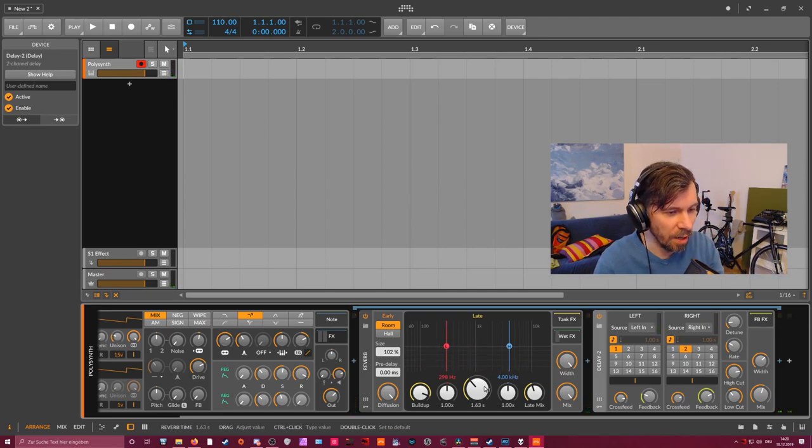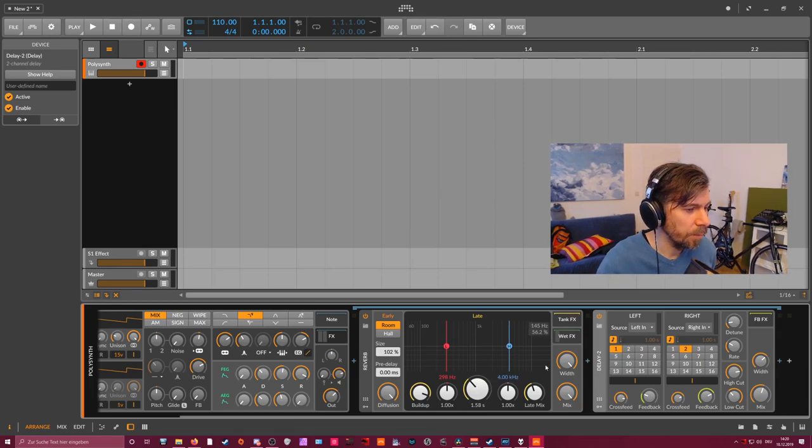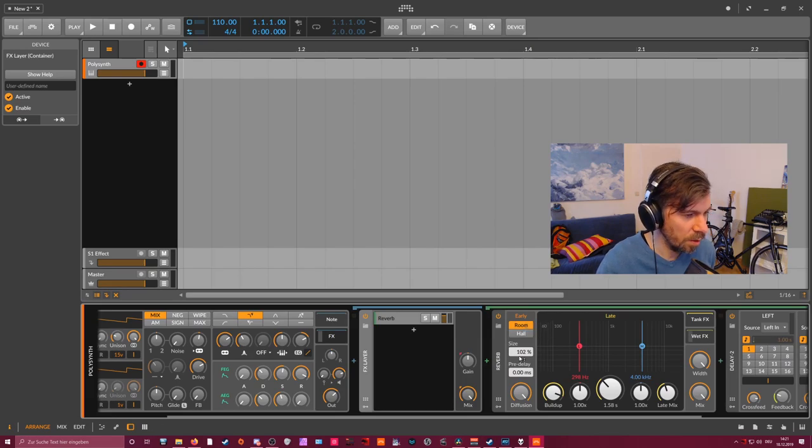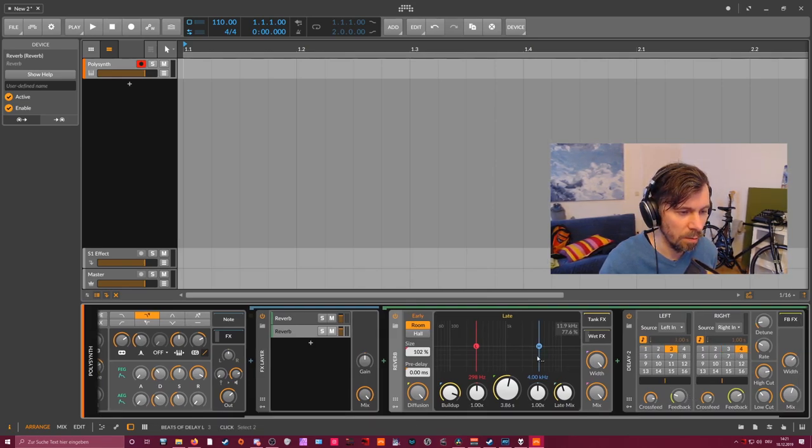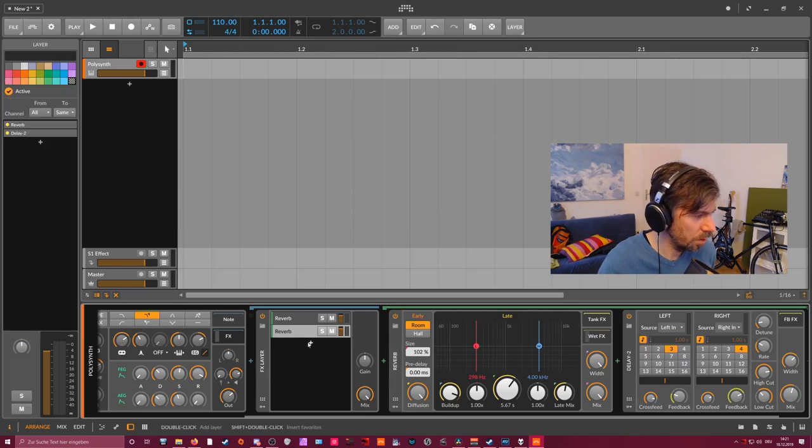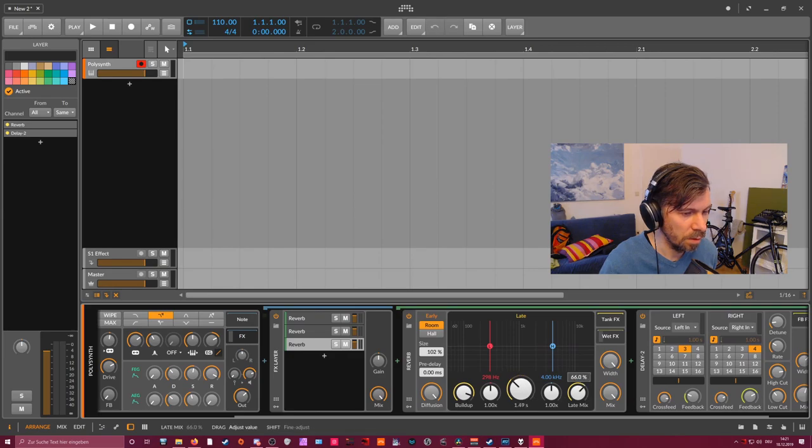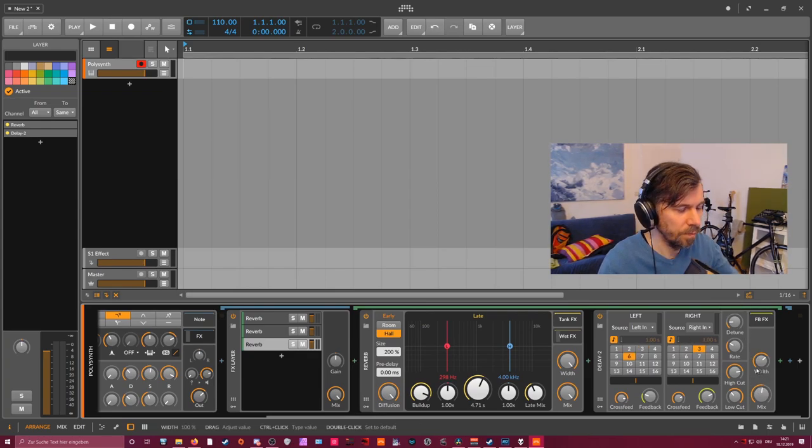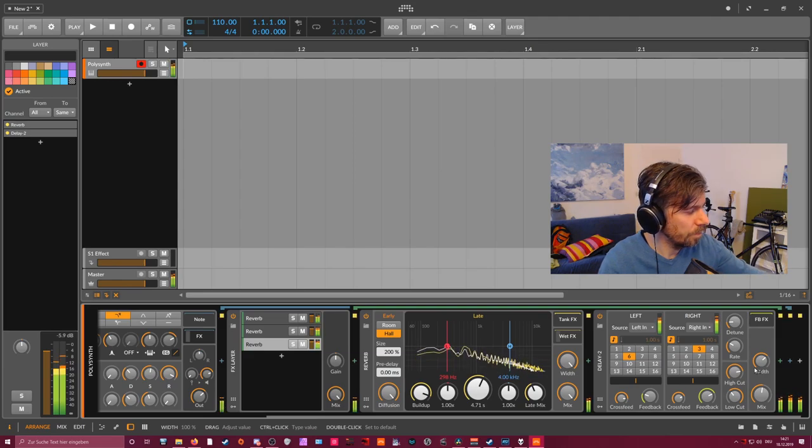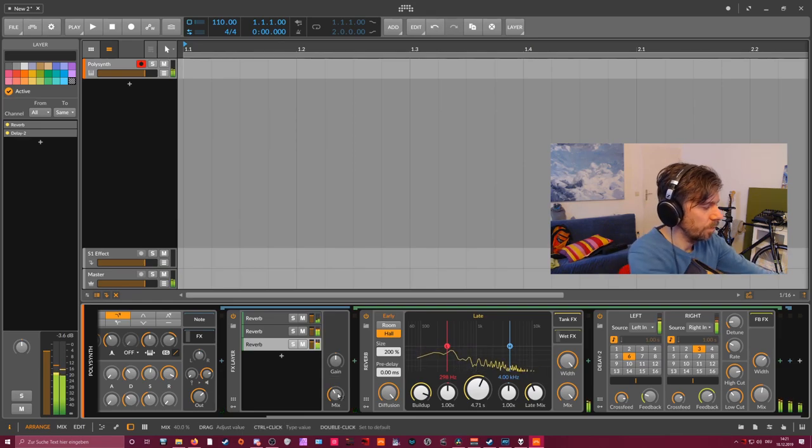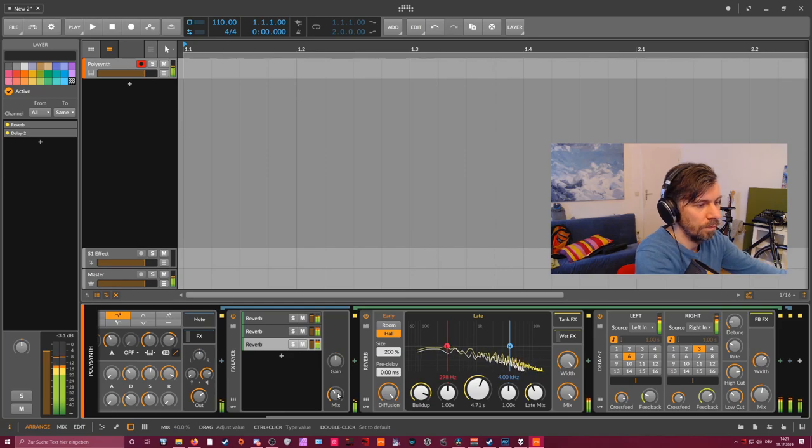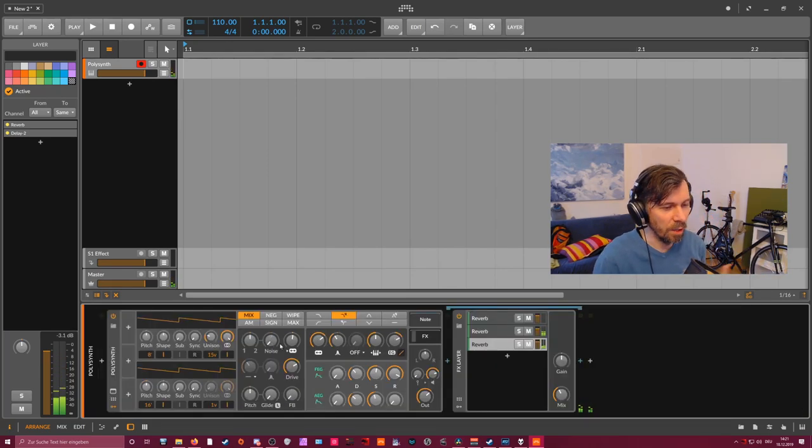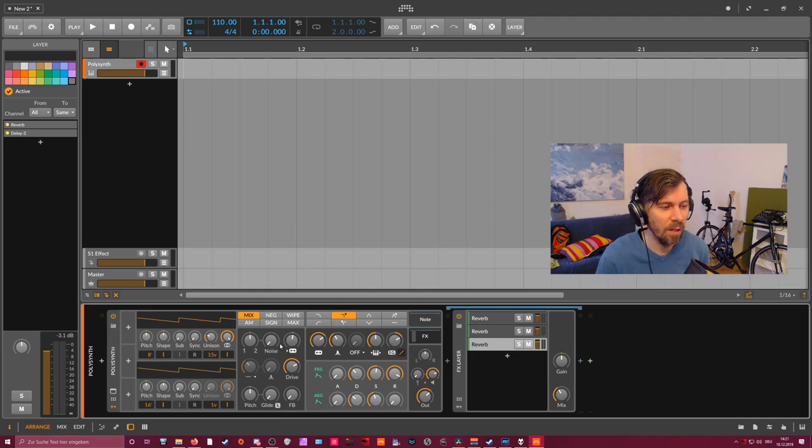And because of the diffusion it doesn't sound so much like a delay. Because the steps of the delay are not so audible anymore because you have this big diffusion in front of the delay. And maybe you can combine this here and use different settings for different layers. Maybe something like this.